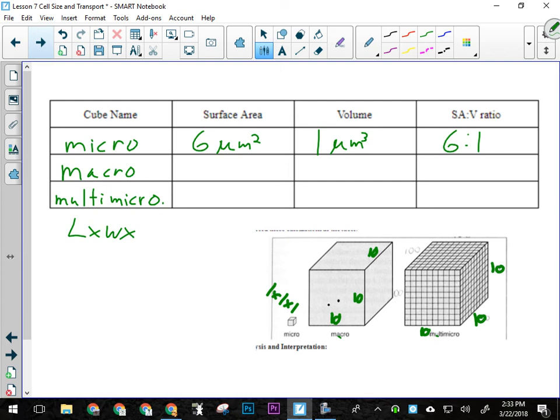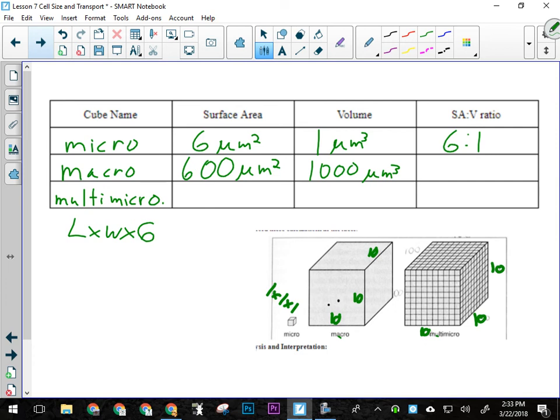Looking at macro: macro is 10 × 10 × 10 and it's a cube. Its surface area will be 10 × 10 × 6 sides. So 10 × 10 is 100, times 6 = 600 square micrometers. And the volume is 10 × 10 × 10 = 1,000 cubic micrometers.